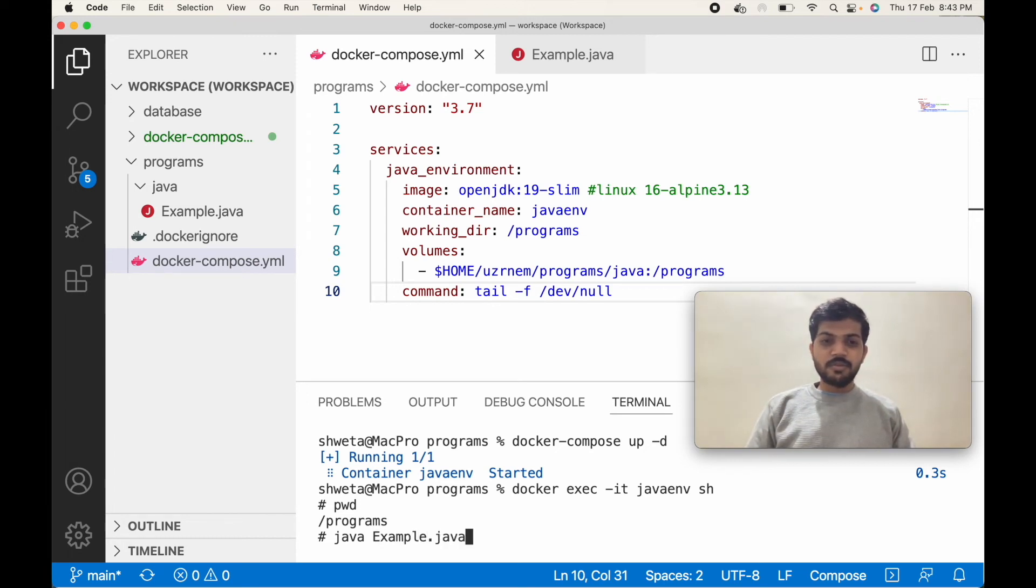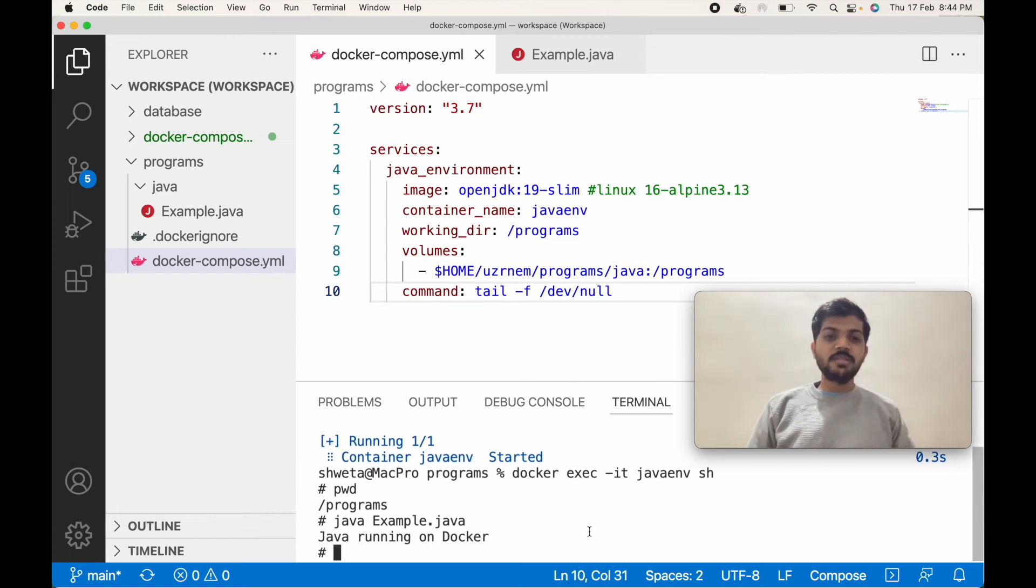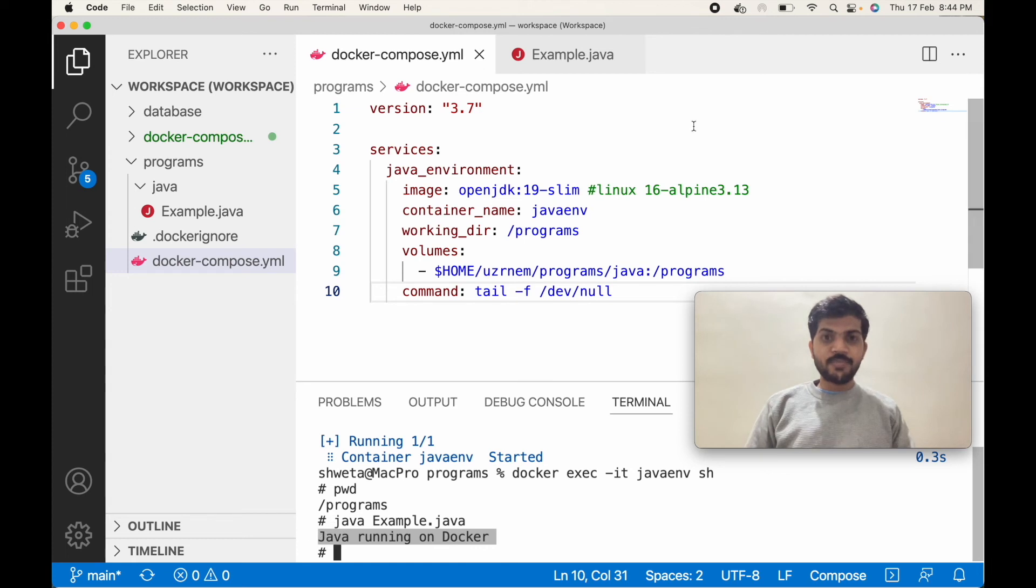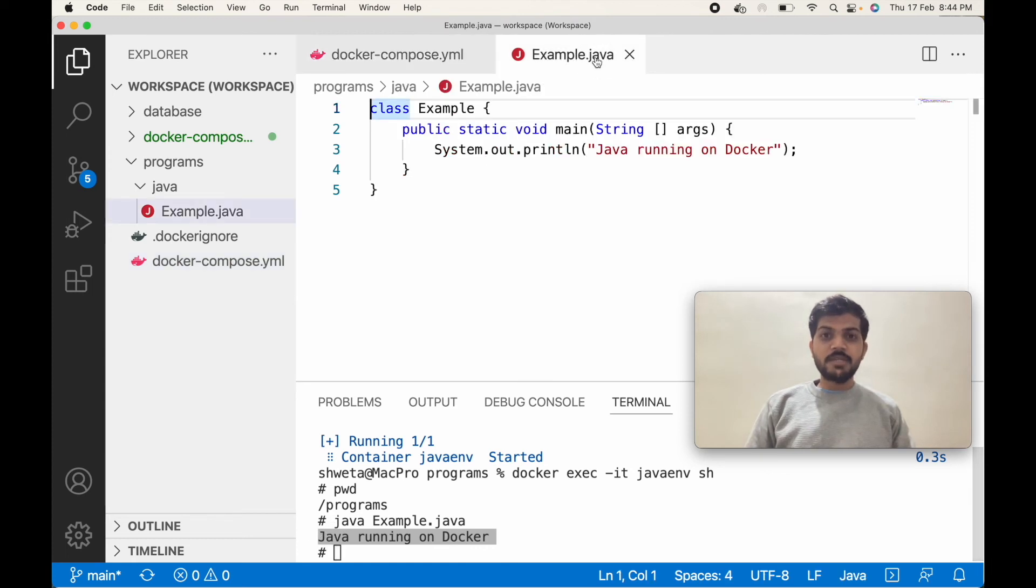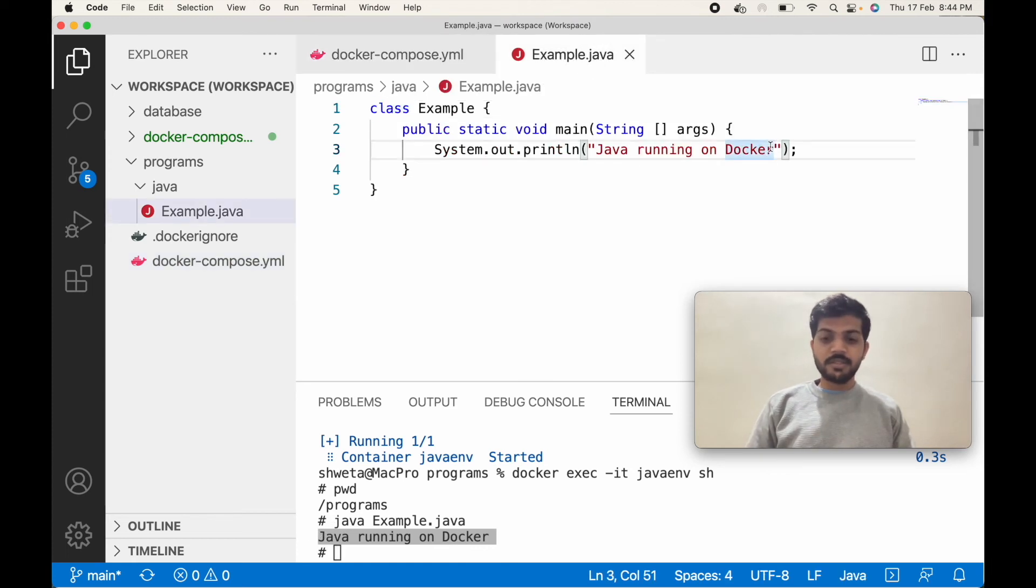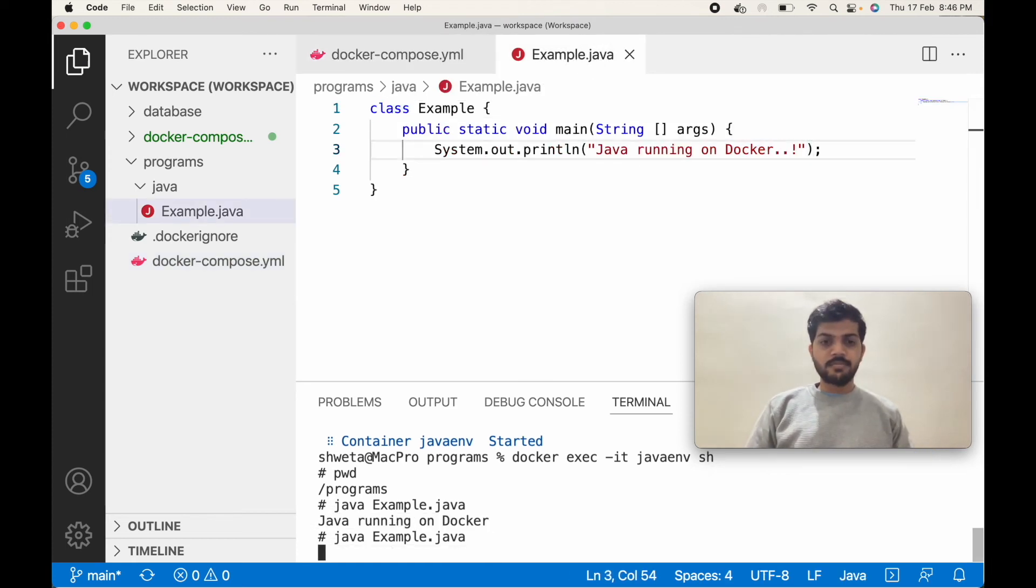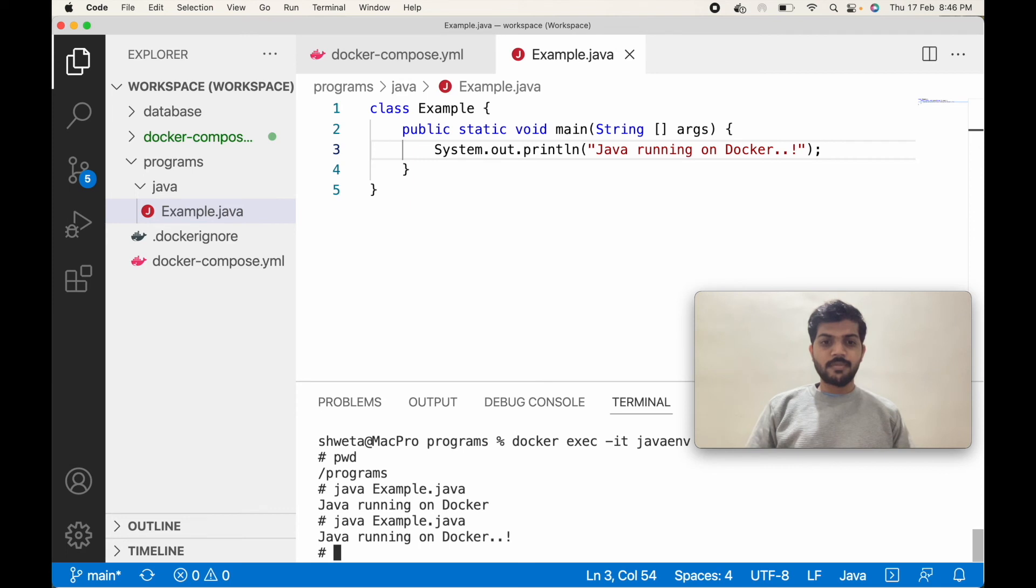To run the Java program, the command is java and the file name. Yes, you can see Java running on Docker. If I change the message to Java running on Docker dot, you can see the changes are getting reflected.